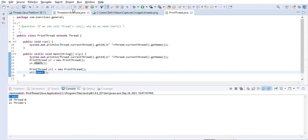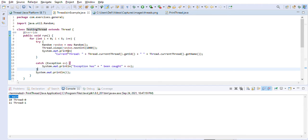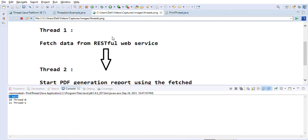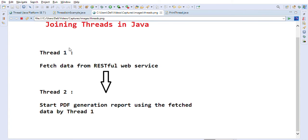The other concept I wanted to discuss is the joining of threads. For example, say we have two threads. Thread one calls a RESTful web service, fetches some data, and stores it into a database table. Meanwhile, thread two has to start after thread one finishes, because it wants to create a PDF report by reading the data from the database table where thread one placed the data.